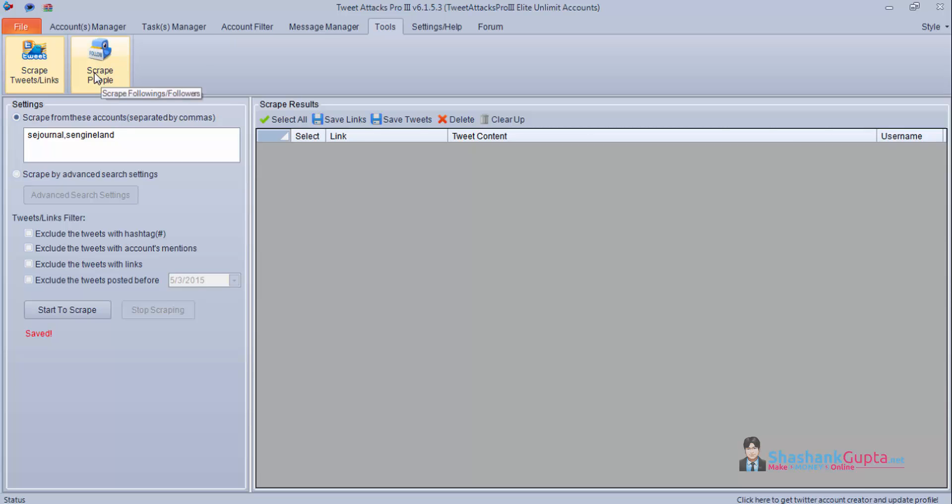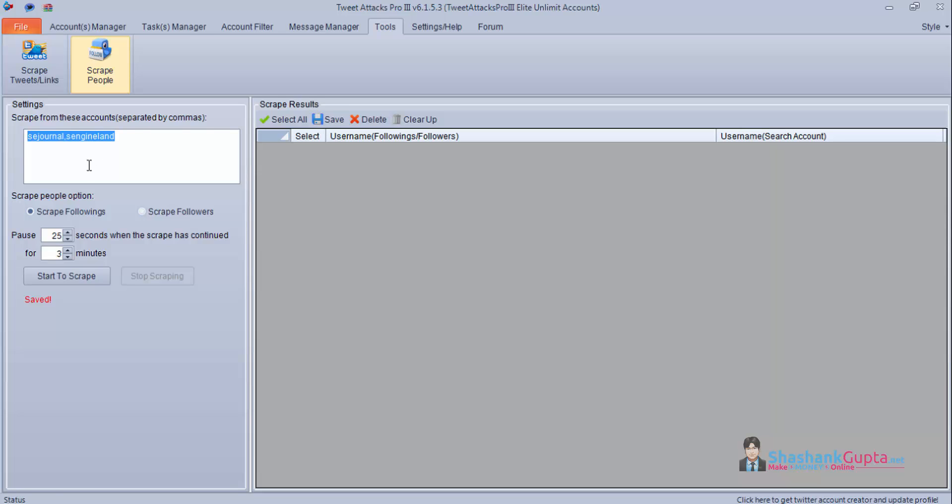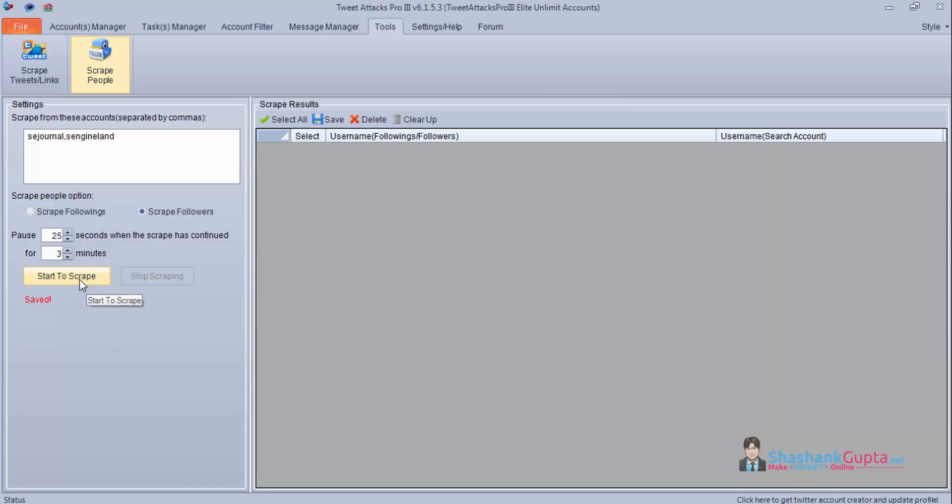Now let's move to scrape people. Here I will again put these two user accounts. Now here you can scrape following and followers both. If you want to check and scrape the Twitter accounts whom Search Engine Land and Search Engine Journals are following you can do that or you can scrape their followers. You can use this advanced setting which says pause 25 seconds after when the scraper has continued for 3 minutes. So I use 3 minutes as this setting. You can use the same. And let's start to scrape.